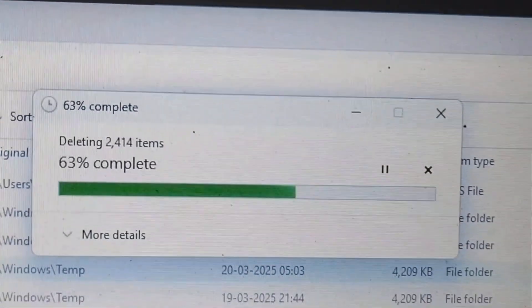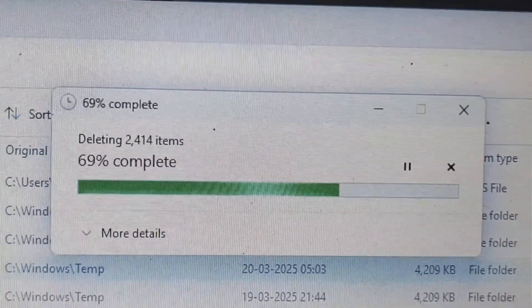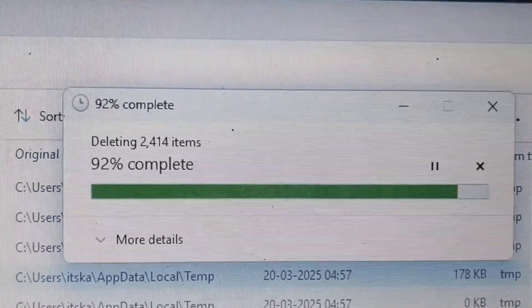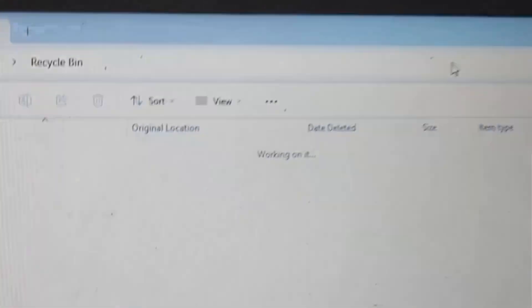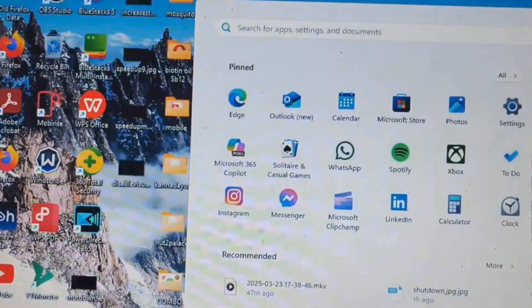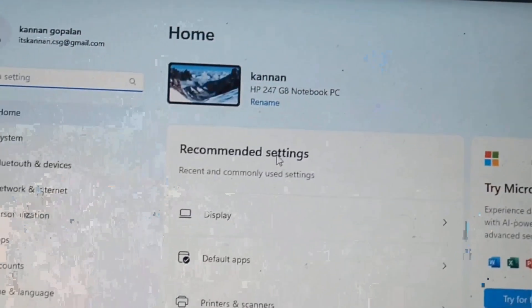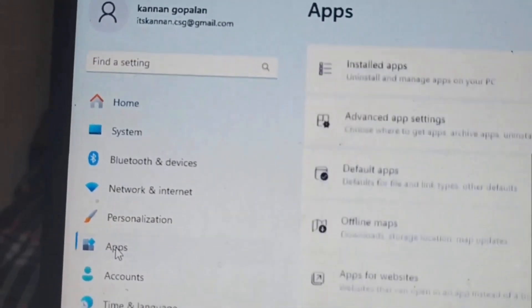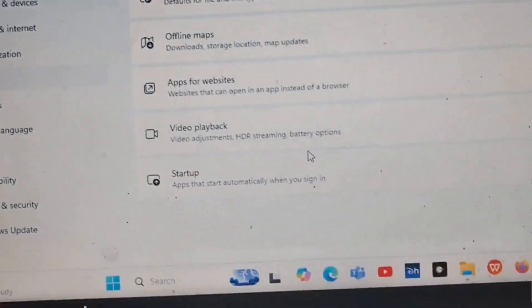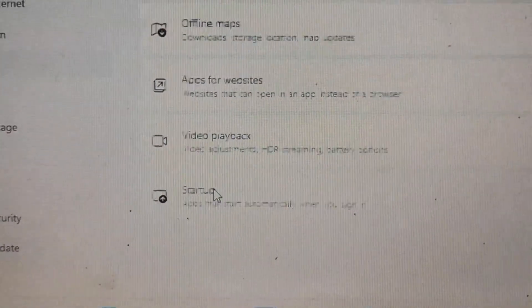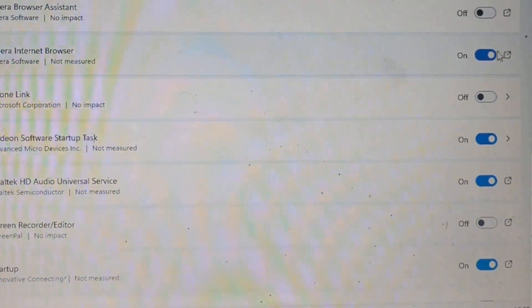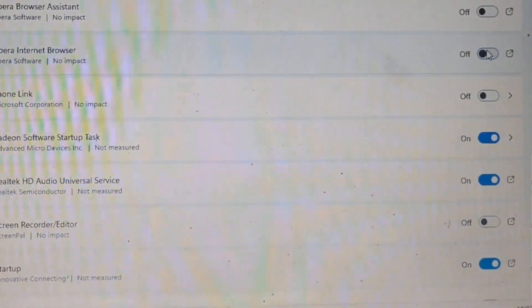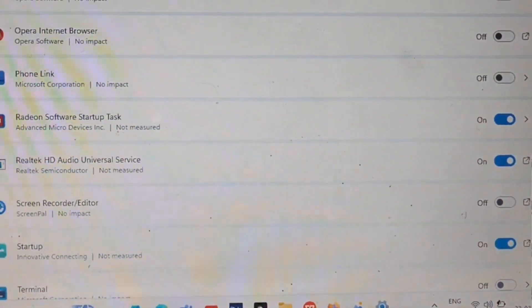If you feel the system is slow after using the prefetch cleanup, don't use it. Instead, use %temp%, %dump%, and the Recycle Bin — empty those folders to improve the performance of your system. Click the Windows icon, select Settings, and open Settings. Click Apps, then select Startup Apps. Disable unused apps that are enabled during startup. I have disabled two apps in the startup apps.